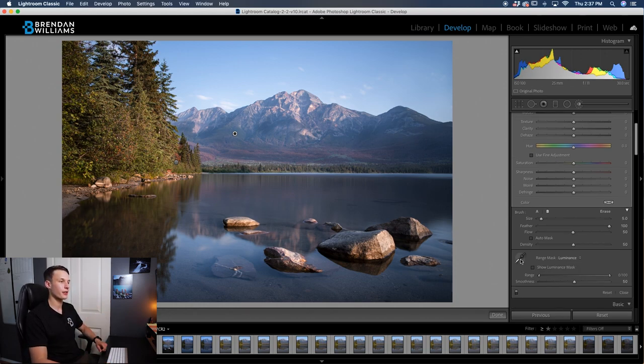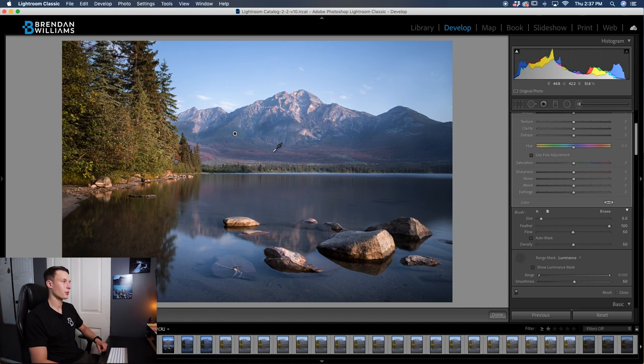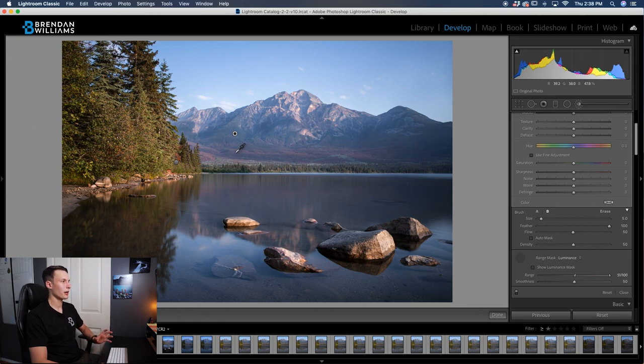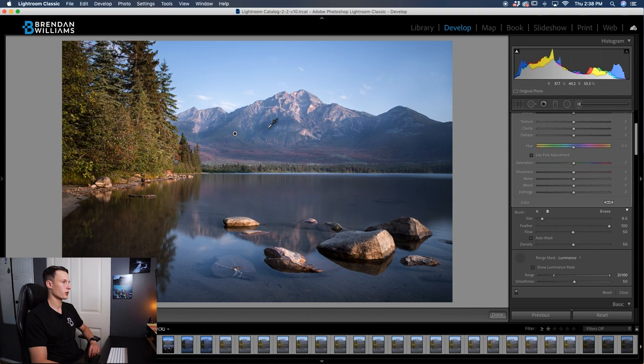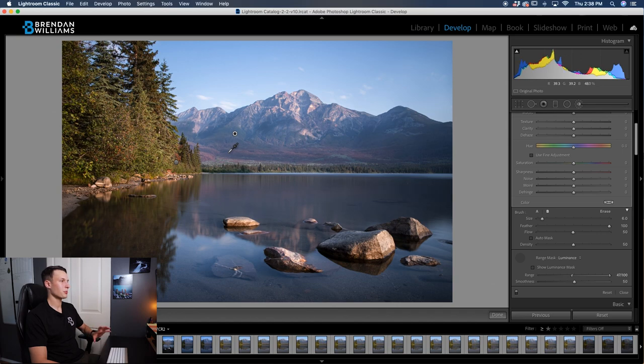By clicking on this eyedropper tool, I'll click on that and then let's sample one of these darker areas in the mountains. Look how my adjustment suddenly changed a little. If I click somewhere else, it's going to change a bit more as well. If I click down here, it changes once again. So what we're doing is by sampling an exposure range, we're limiting where our specific brush adjustments can take place.